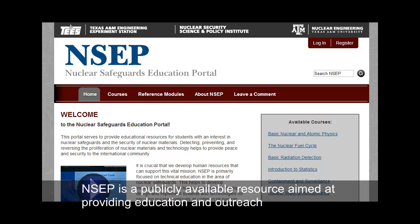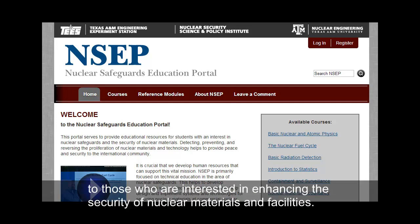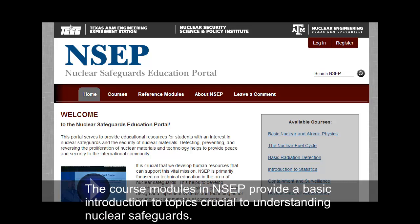NCEP is a publicly available resource aimed at providing education and outreach to those who are interested in enhancing the security of nuclear materials and facilities. The course modules in NCEP provide a basic introduction to topics crucial to understanding nuclear safeguards.